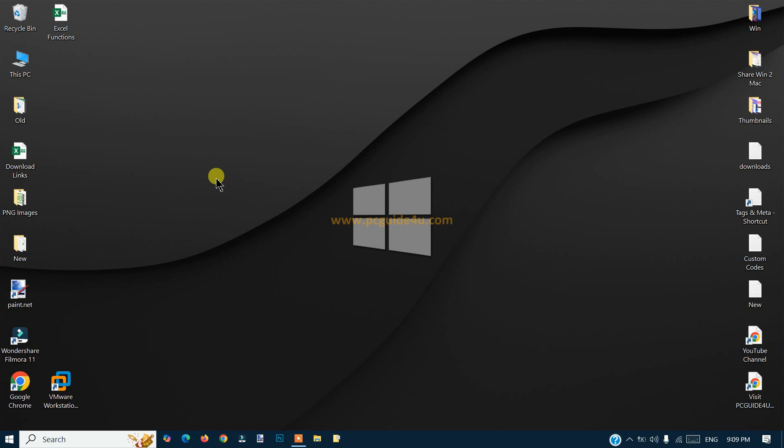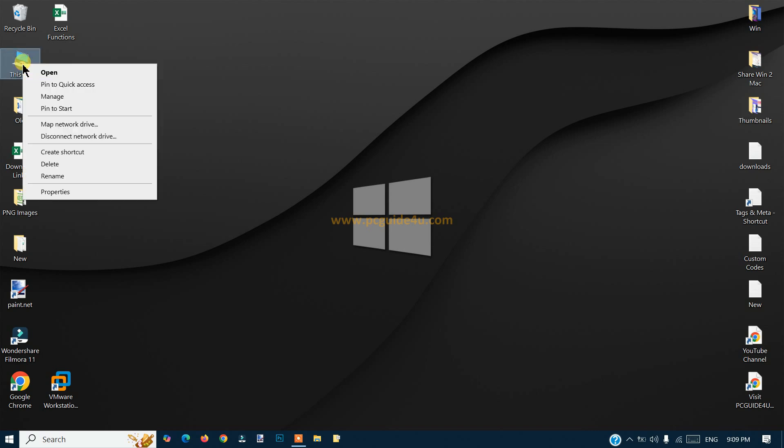You can do that on any Windows computer, whether it's Windows 7, Windows 8, Windows 10, or Windows 11. The same method will work on all operating systems.